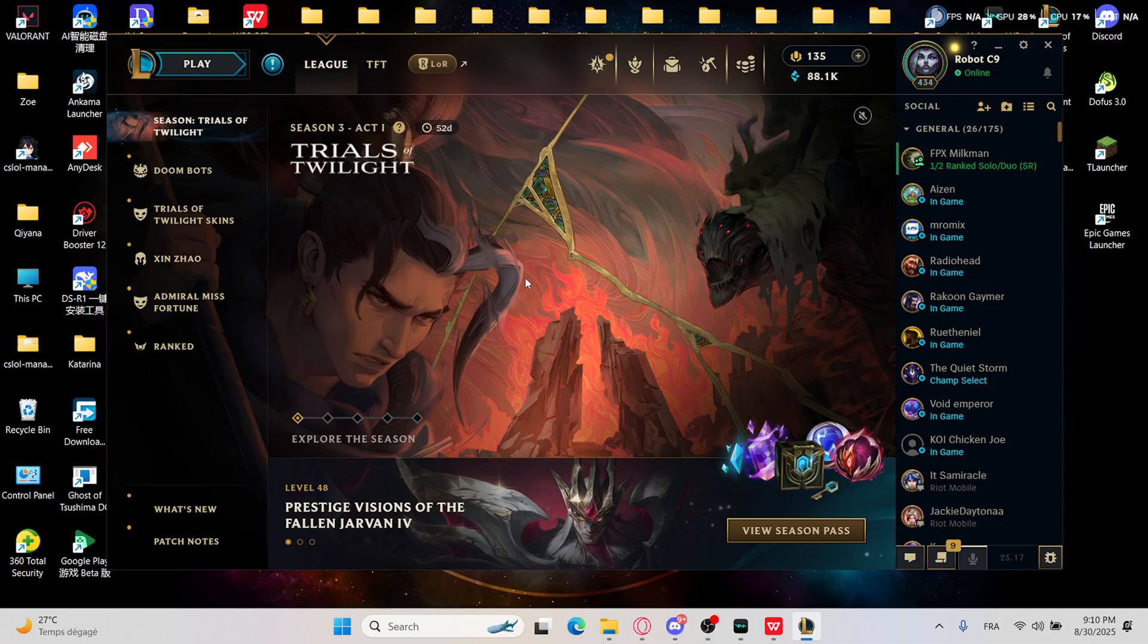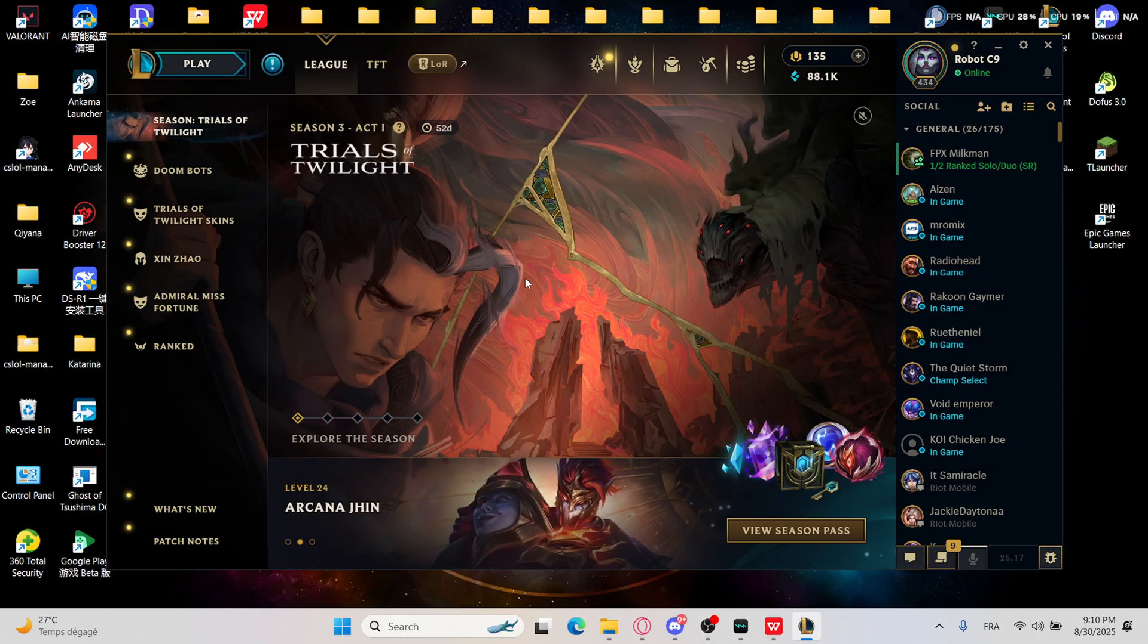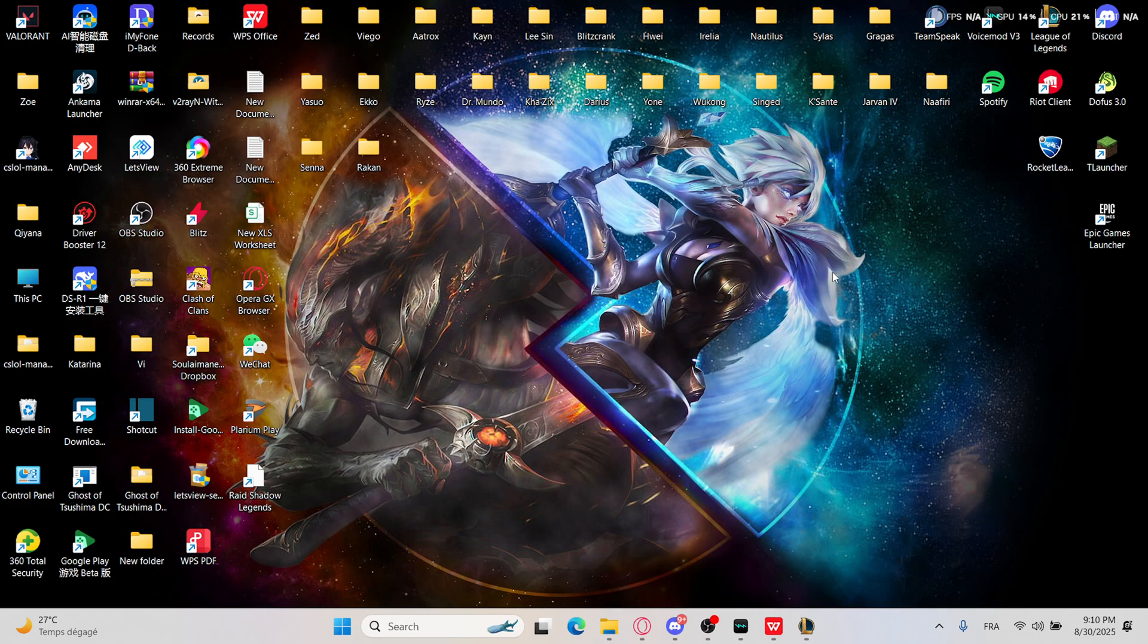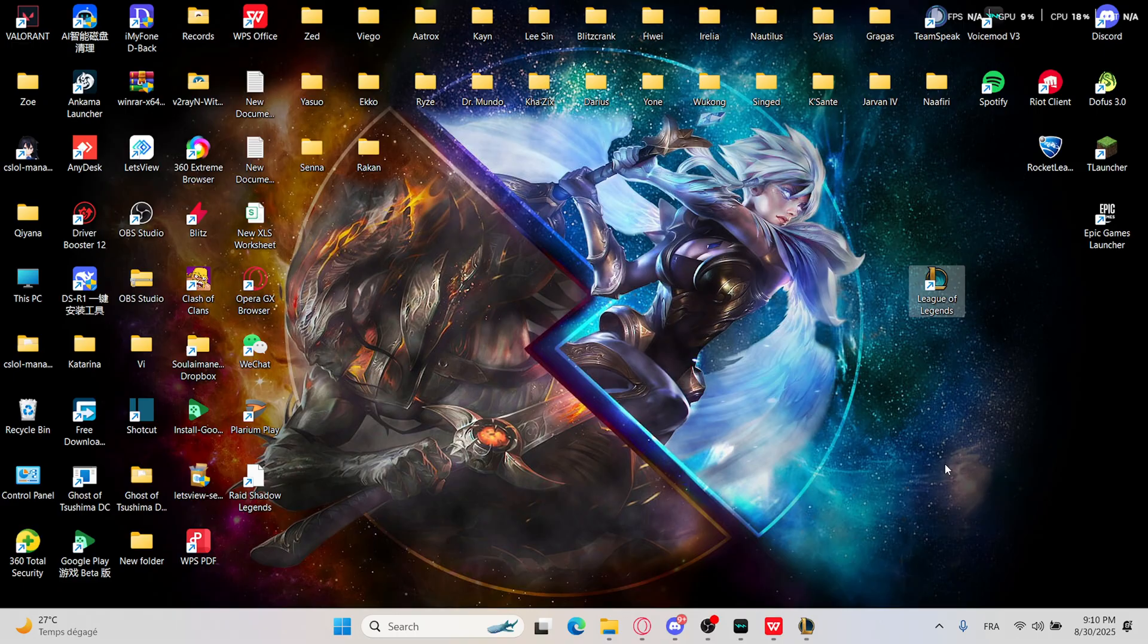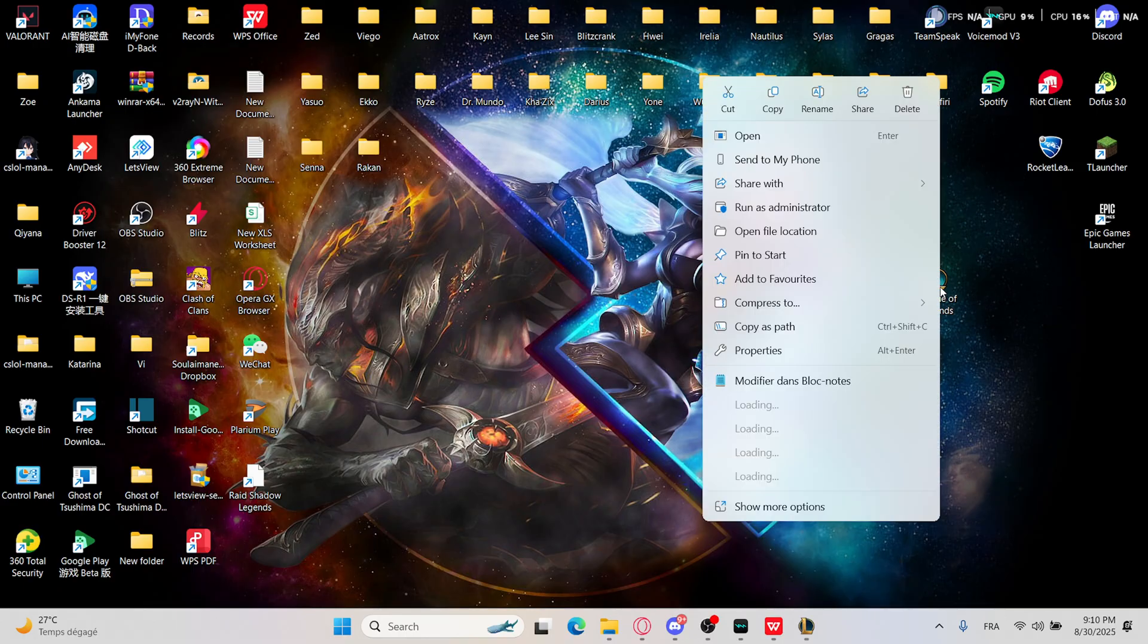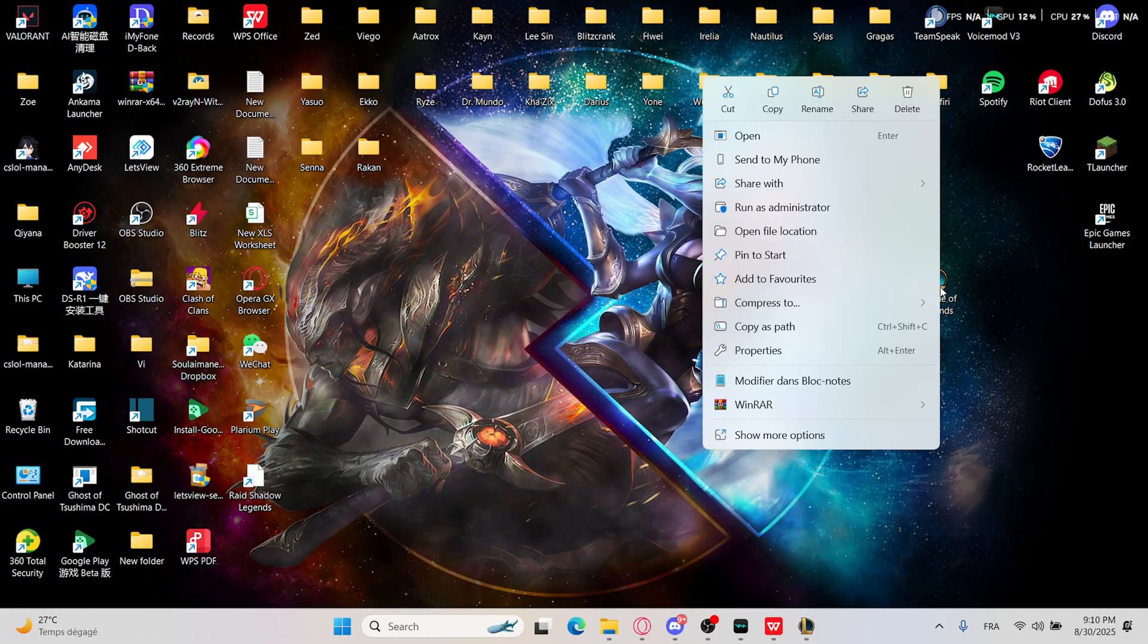To fix that problem I will advise you to always run LOL as administrator. To do that, move your cursor on top of the shortcut of League of Legends, right click on it and go with run as administrator, the fourth option.